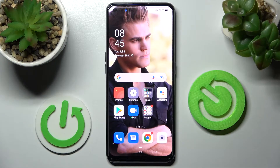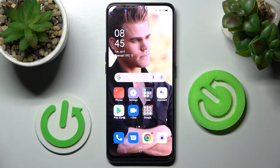Hi! In front of me is the Oppo A94 5G, and today I would like to show you how you can set up a block on this device.